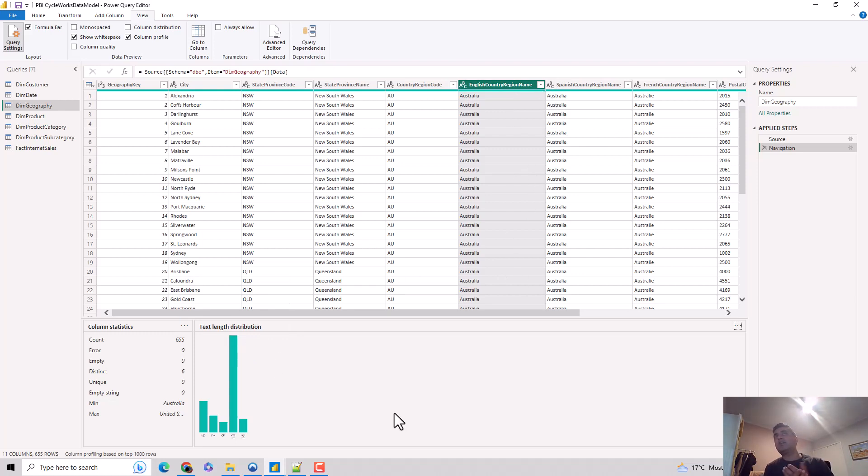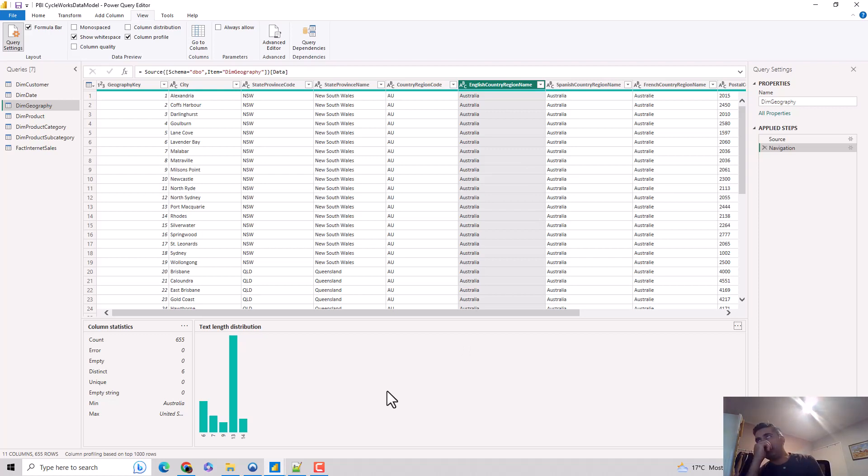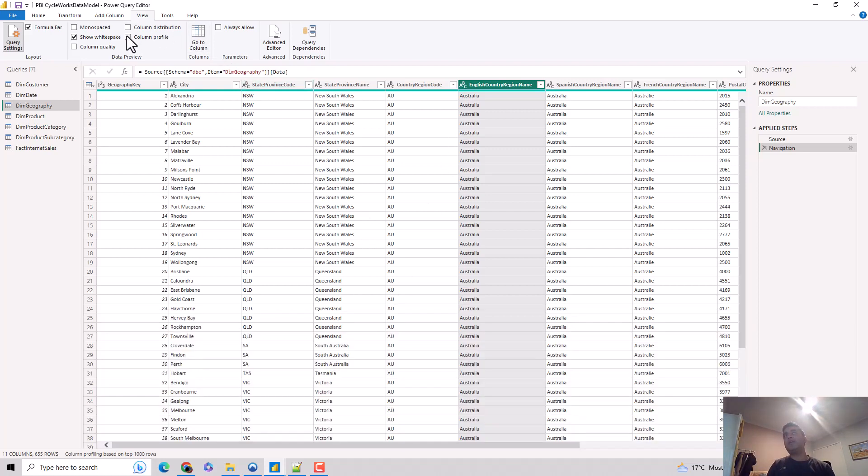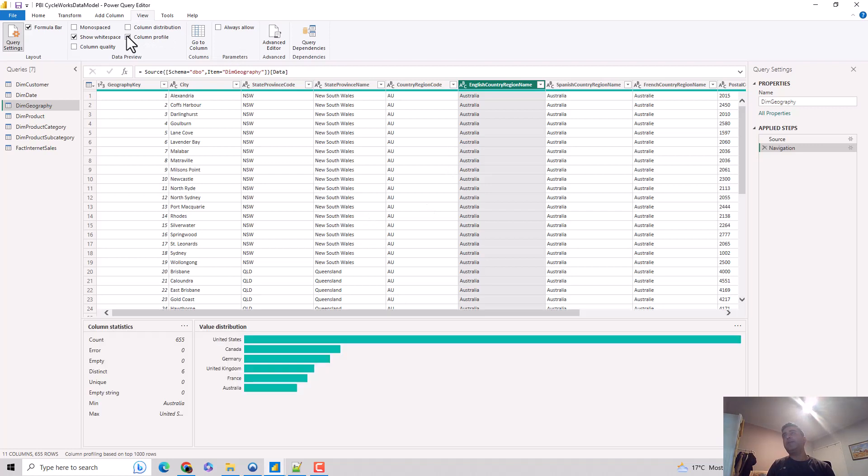If you want to look at the detailed analysis of column statistics and column distribution for a particular column in your dataset, you can go and check or uncheck the column profile feature. It gives you the column statistics and the value distribution. It gives you some other options as well.